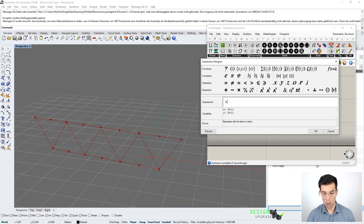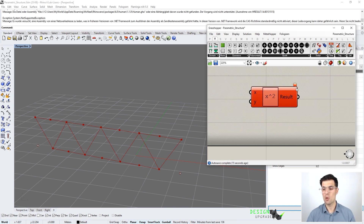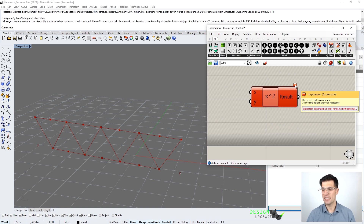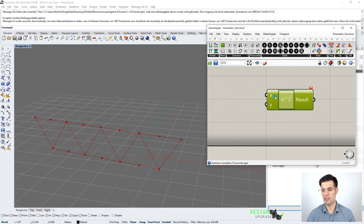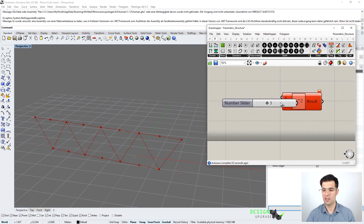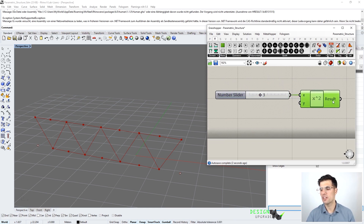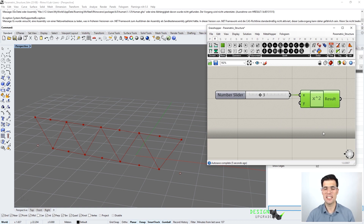We are going to choose a parabola, so let's type x to the power of 2. We get an error here because x has no value yet. If we assign a value of 3 to our x variable, the result would be 9. This is basically how the expression component works.